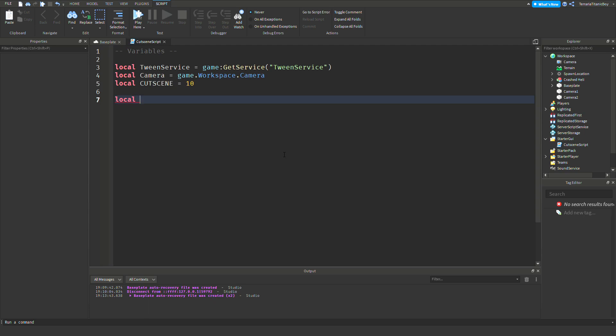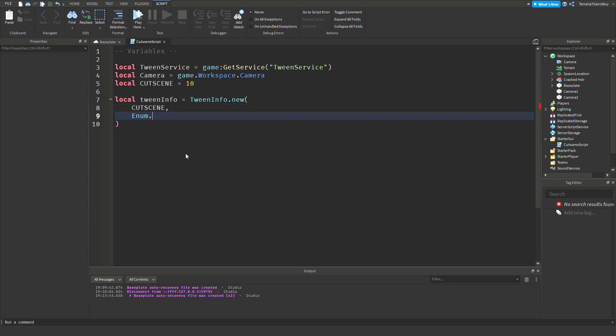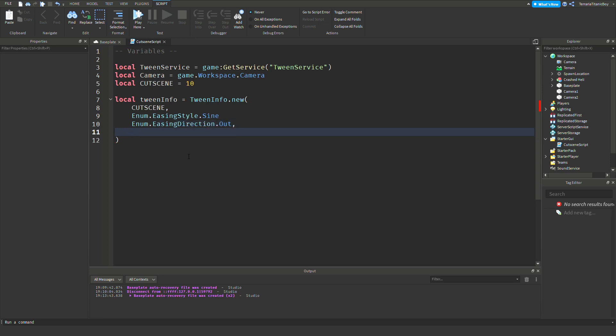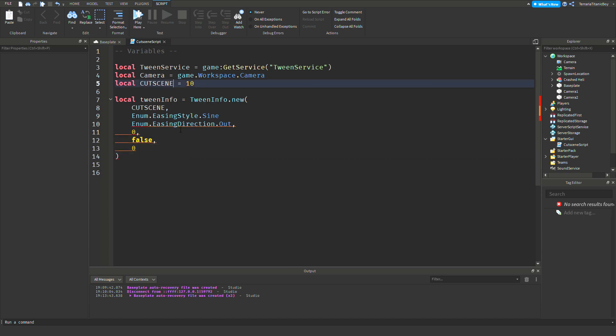Now we're going to do the TweenInfo, which is still a variable, so we'll go local TweenInfo equals TweenInfo.new. Now TweenInfo is actually a thing, so that's why we've done a lower T there. And you can put it all in here, but I think it's easier to do it as a list. So cutscene time, comma, then Enum.EasingStyle - this is pretty up to you, I'm going to go sine, I think sine is the best one for cutscenes. Enum.EasingDirection.Out, and then another comma. Then zero, comma, false, comma, zero. I'm just going to name this cutscene time actually, so it's cutscene time.